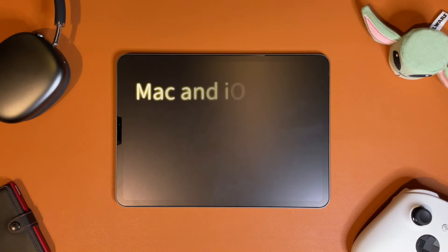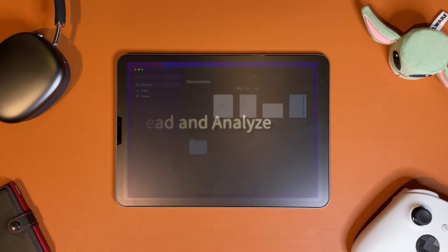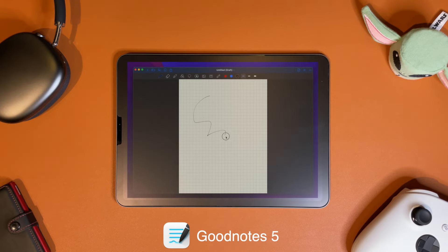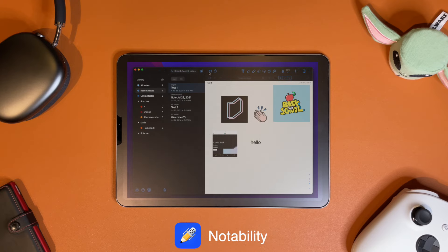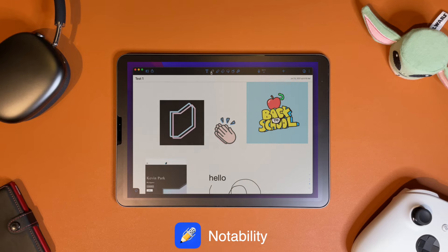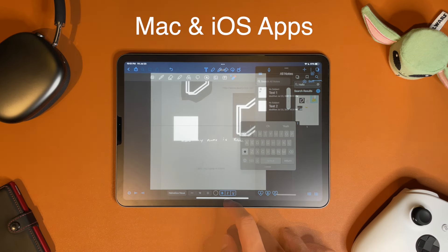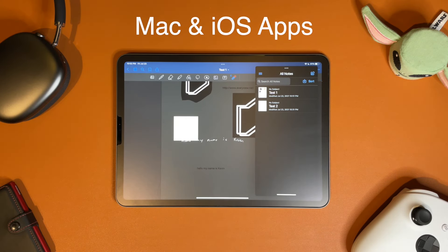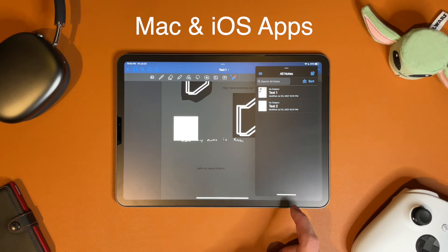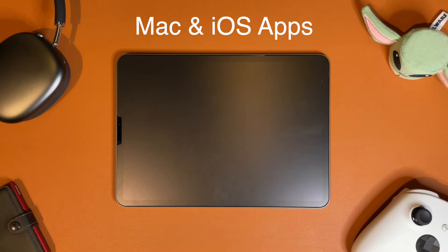Both apps have a macOS and iOS counterpart, which is nice when you want to read over your notes while your iPad is charging. Both macOS counterparts are just iPad app ports, so they look identical, and they're synced through iCloud. The iOS counterparts look like the floating window on iPad, making navigation easy since you already know where everything is. The macOS and iOS counterparts are essentially the same interface on all platforms and don't serve as an advantage for either app.